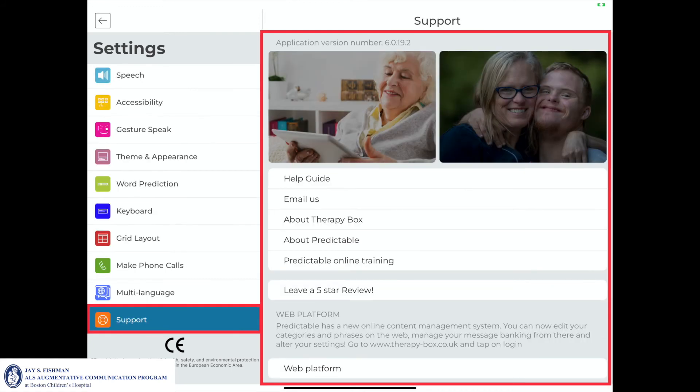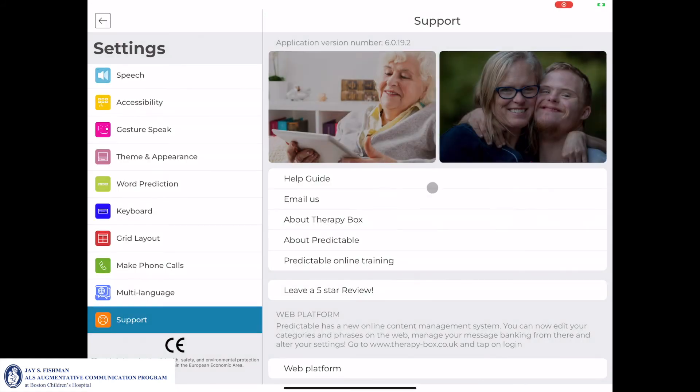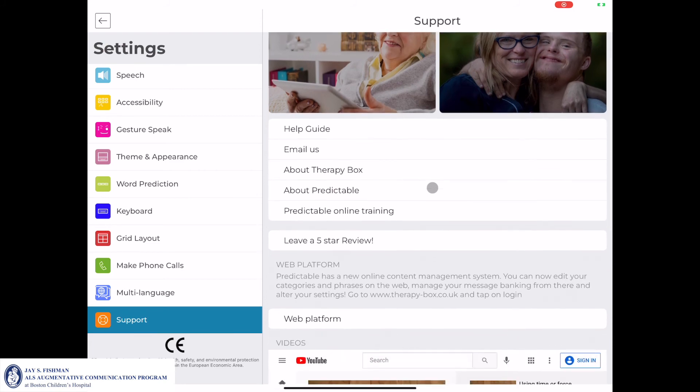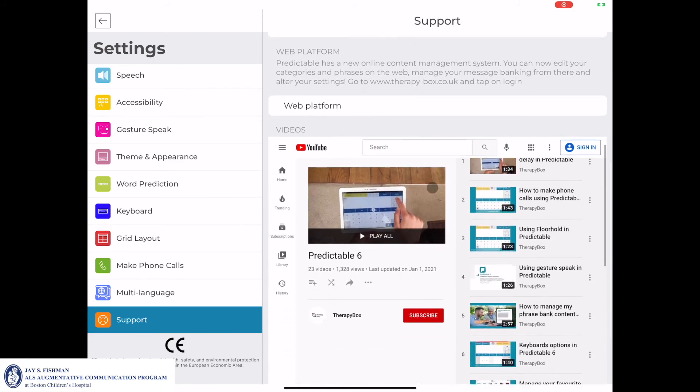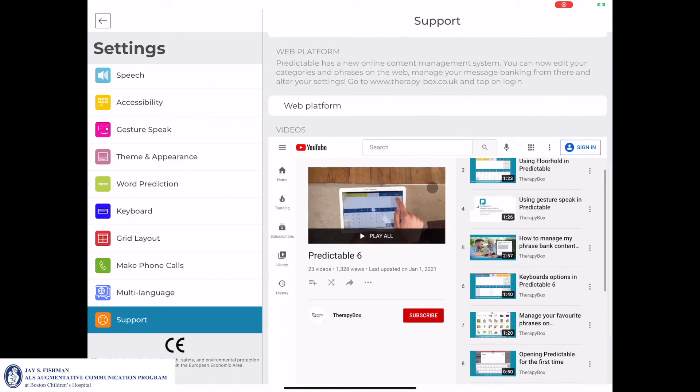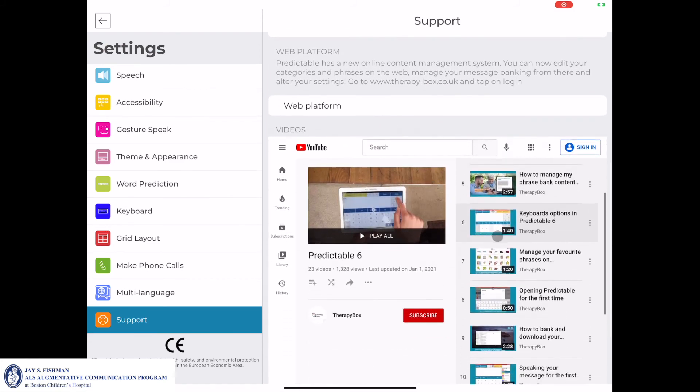Lastly, the support page provides users with different options and resources to help navigate and become proficient within the Predictable application.